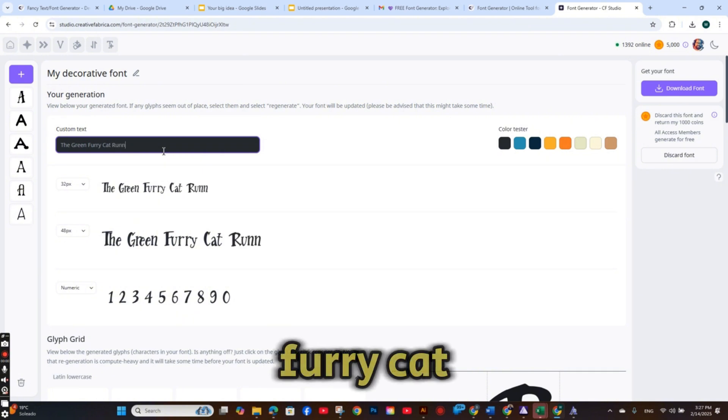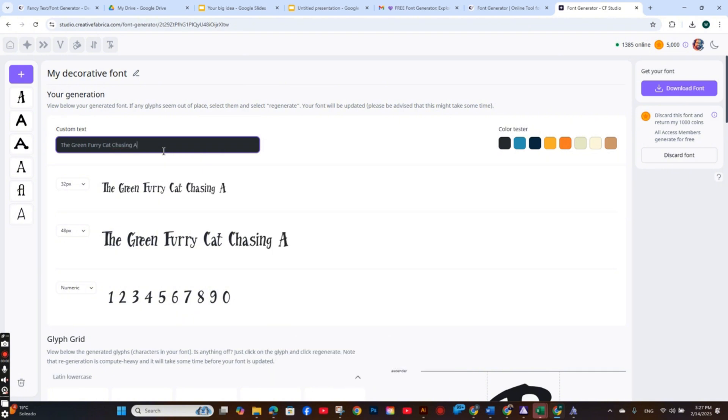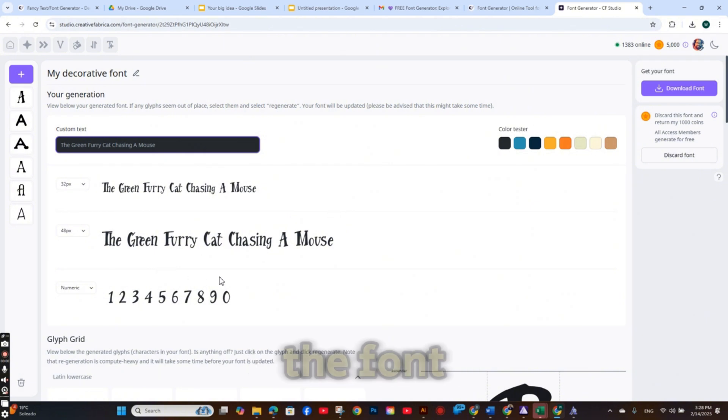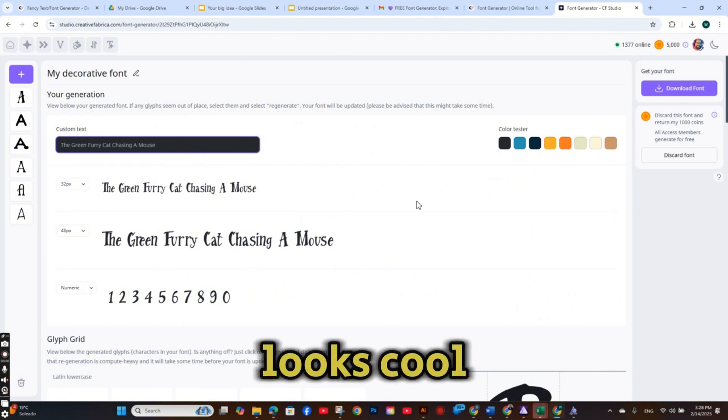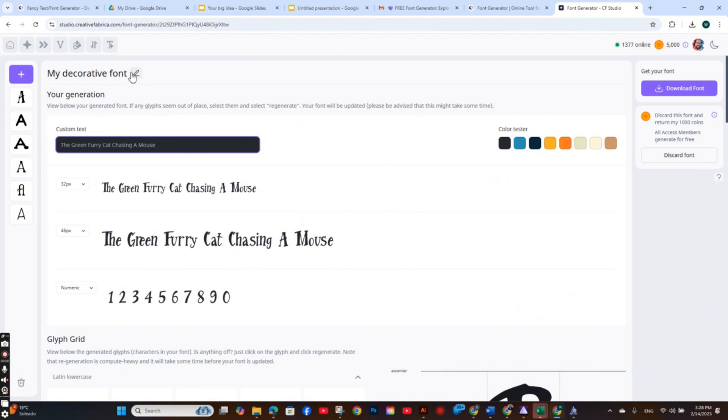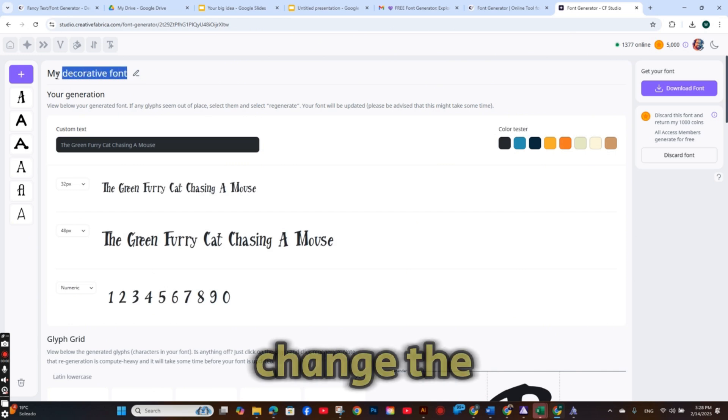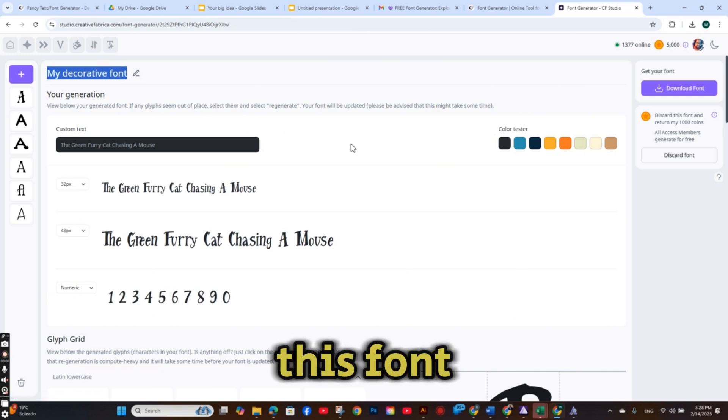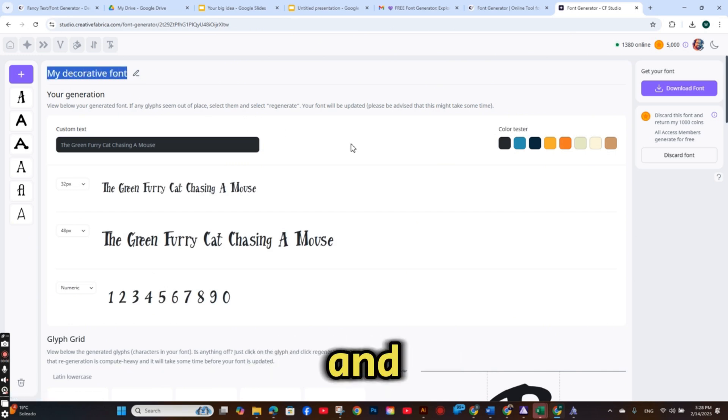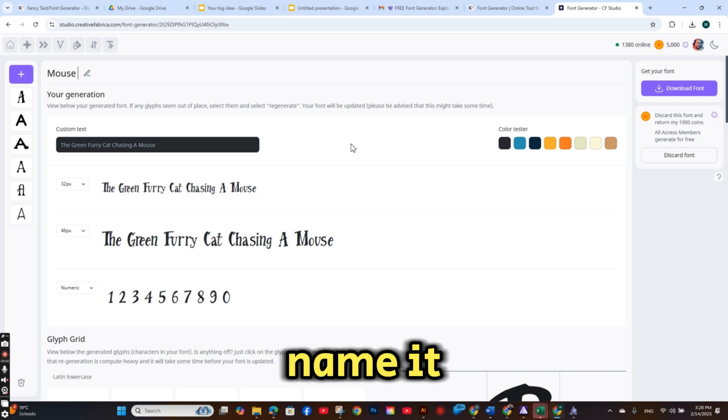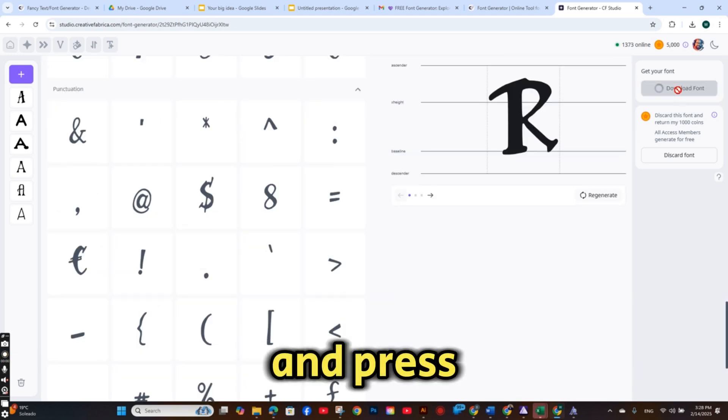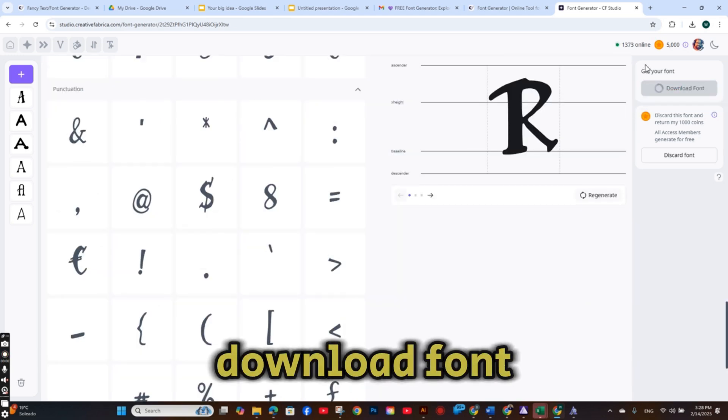So I'm going just to try the green fairy cat running, chasing a mouse. And as you can see, the font looks full. So let's change the title of this font and name it Mouse Hunt. And press on the download font.